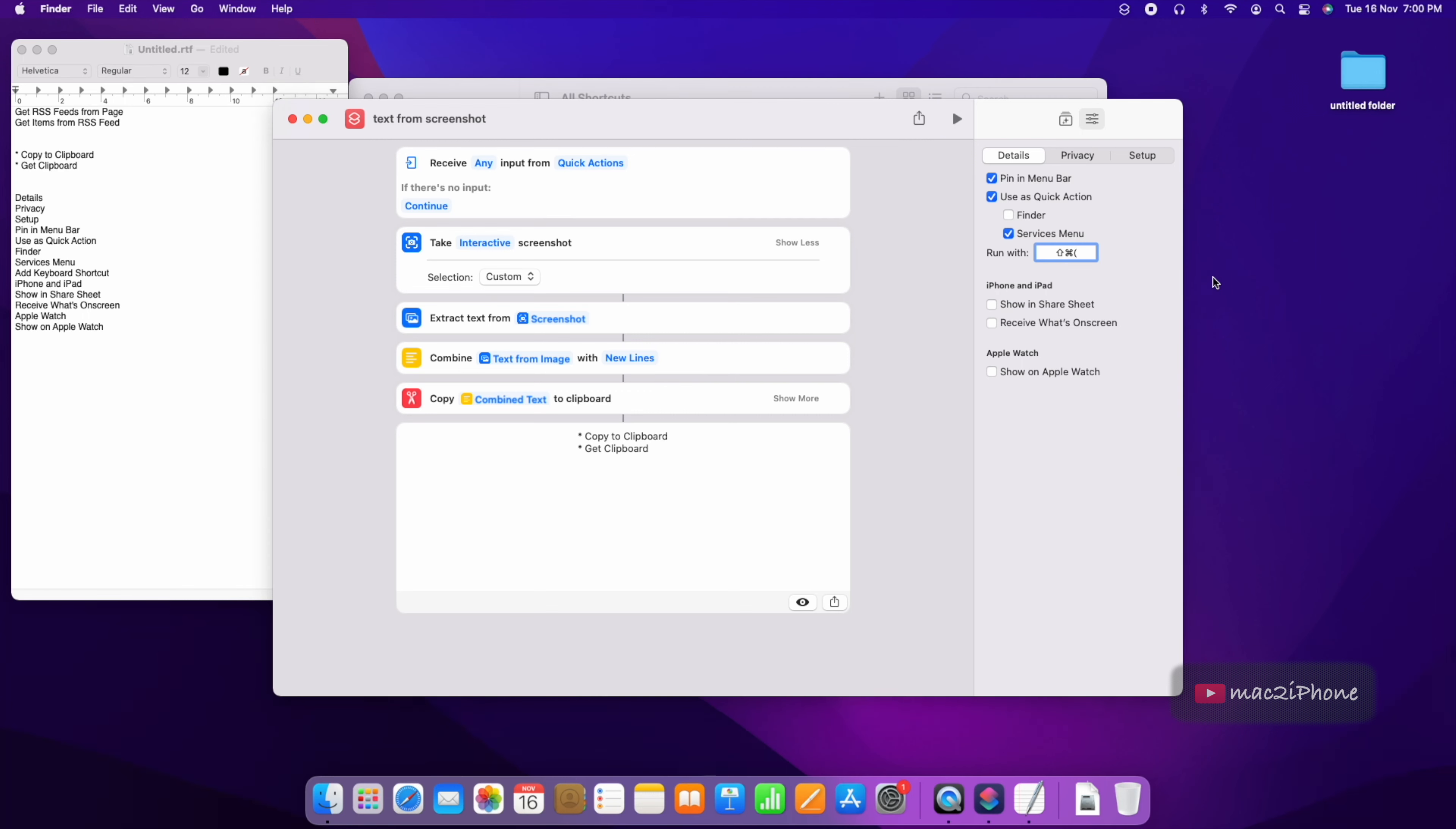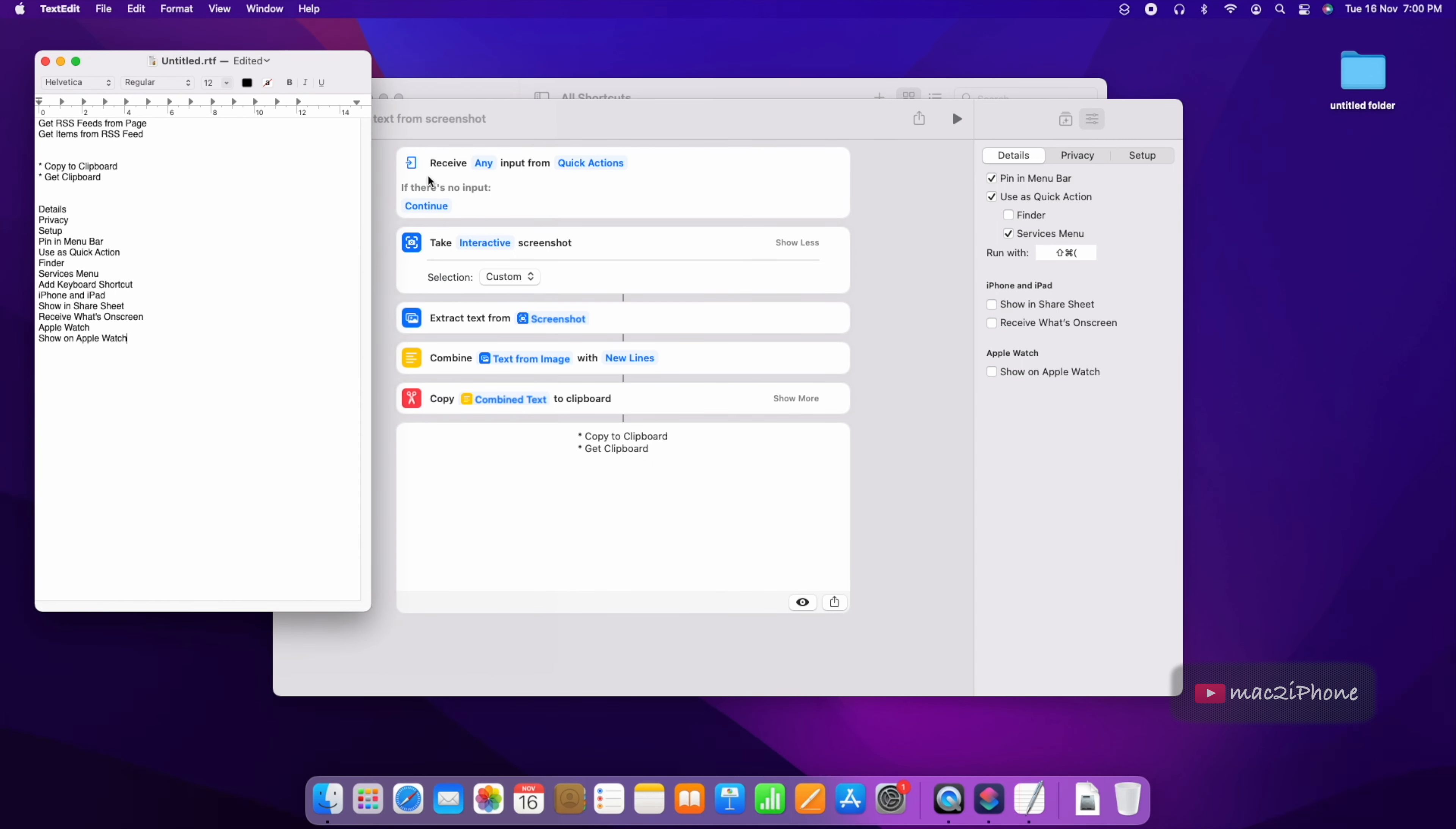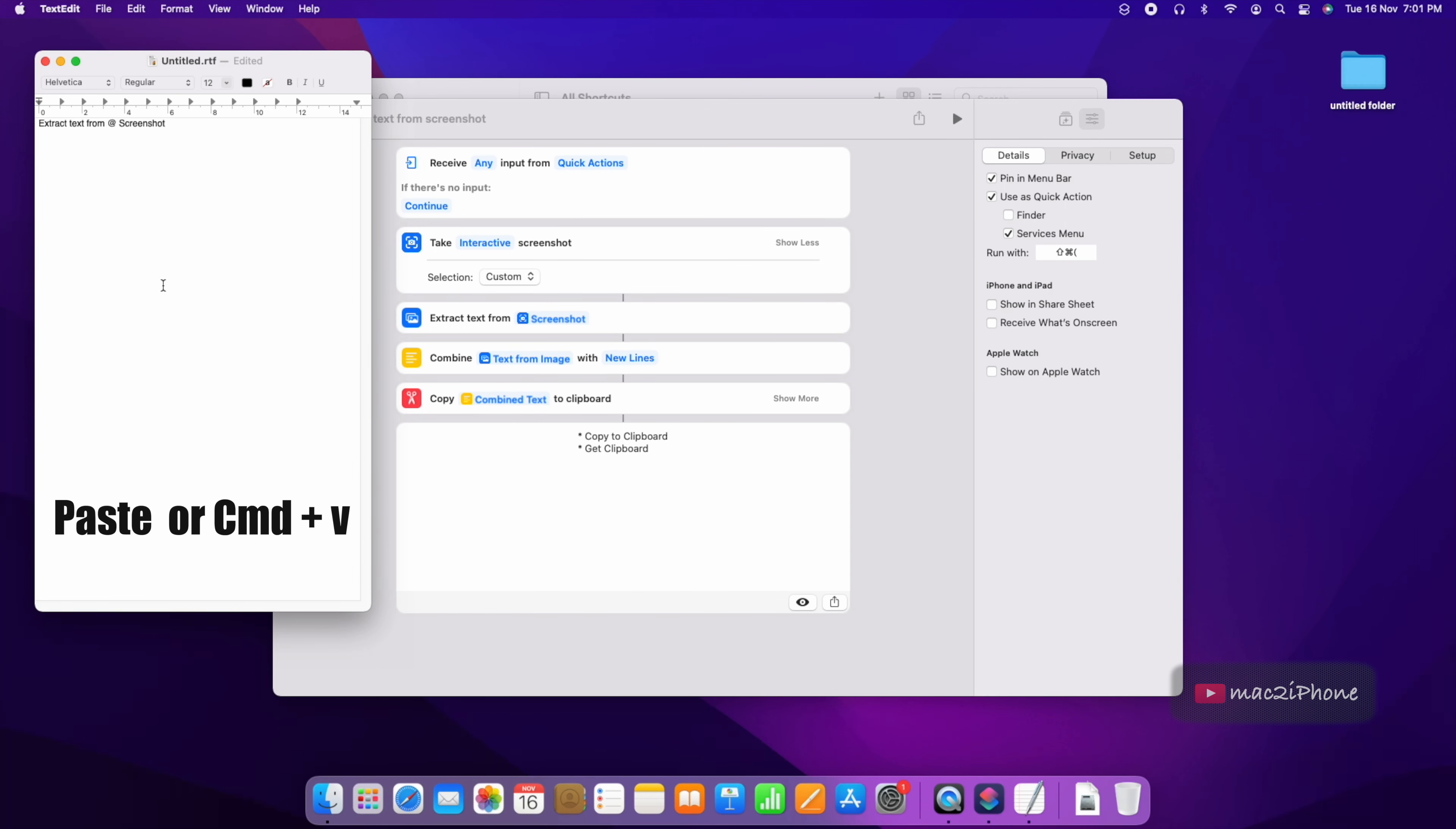Close the shortcuts or click on desktop to check the shortcut is working or not. By pressing Shift Command 9, then select anywhere where text is available. Now paste it to notepad. It is working perfectly now.